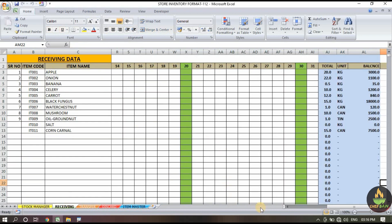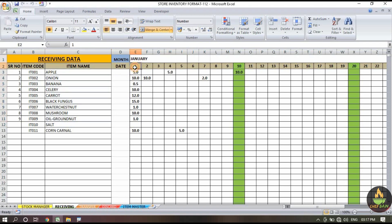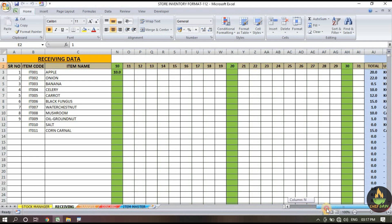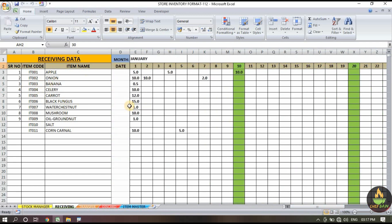The second page is the receiving section. I think this will be the easiest format you have ever seen to maintain your stock. In the receiving section you can see the item code, item name, and then the month name with dates starting from 1 to 31. I have highlighted dates 10, 20, and 30 so that it's easy to count and add data.